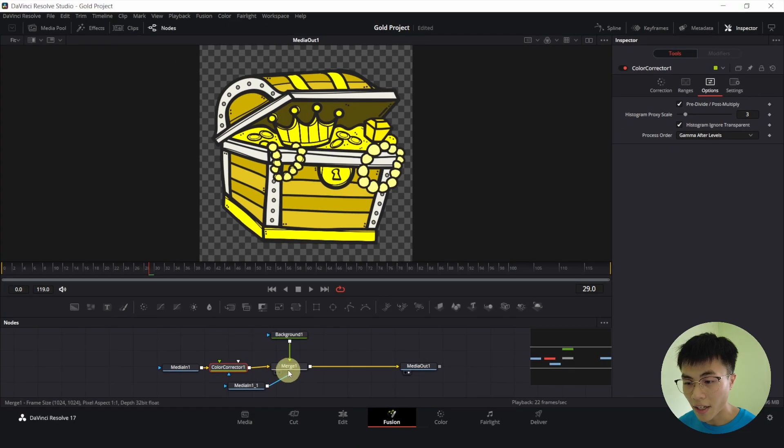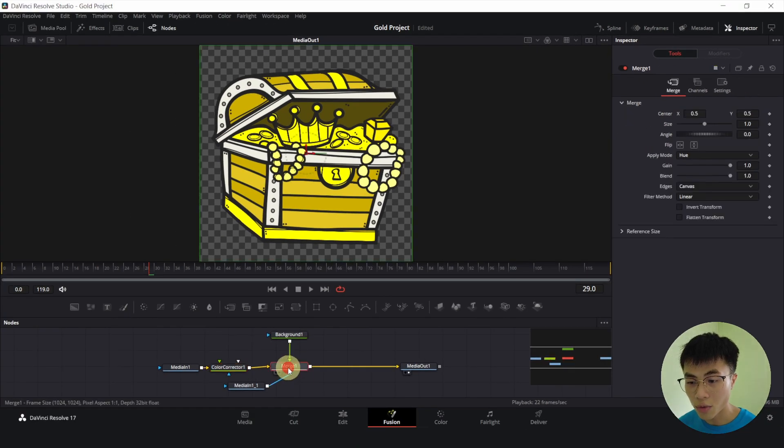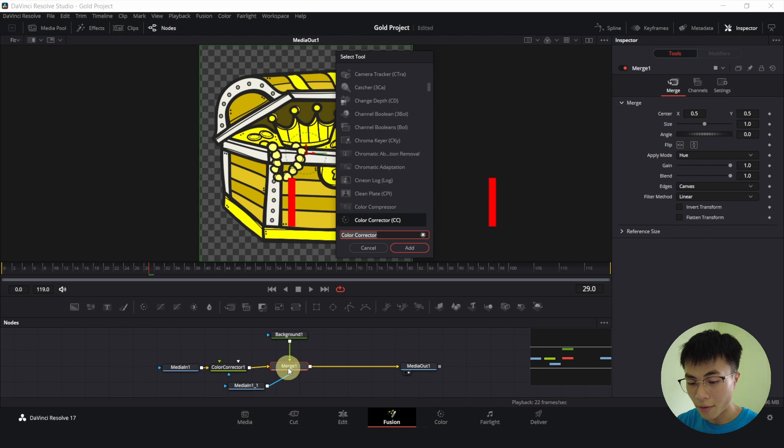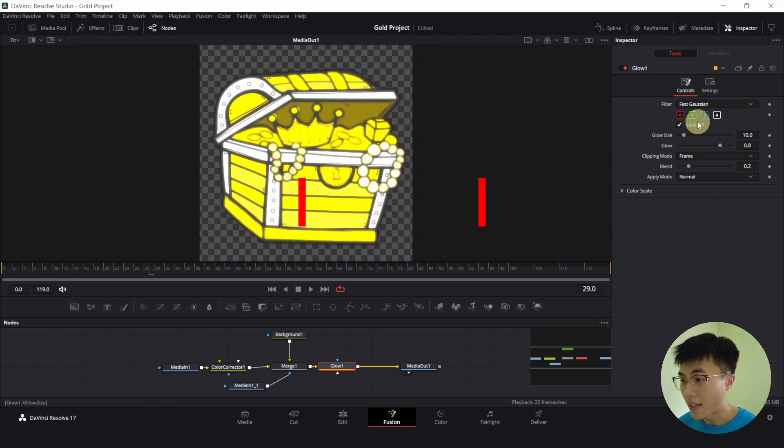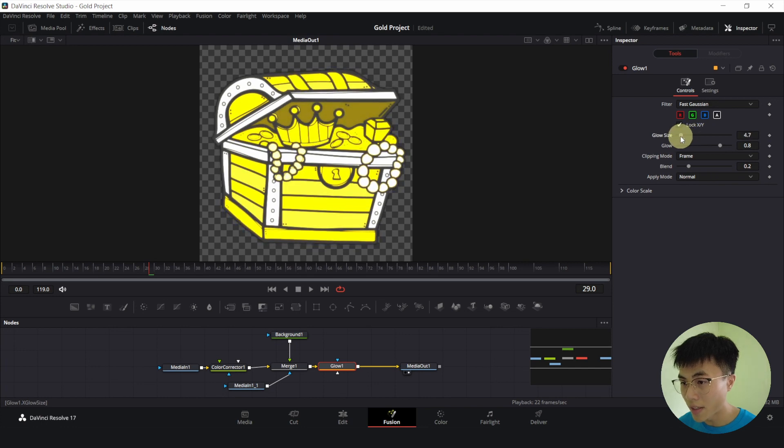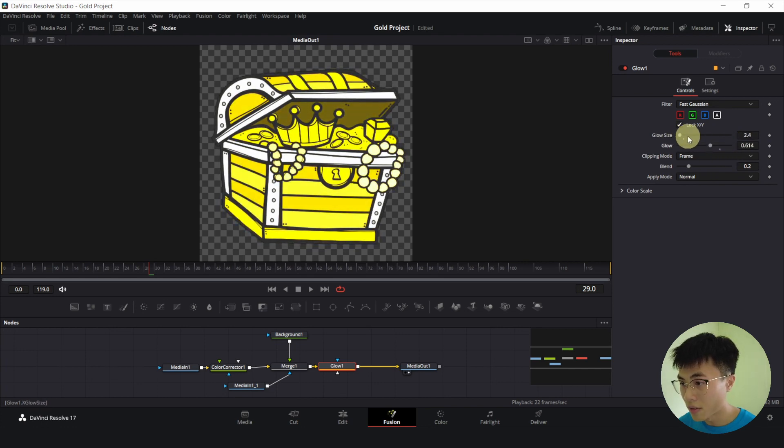All right. Now we'll select Merge 1, Ctrl-Space and we will add a glow node. And press add. And here you can adjust the glow size to make it even brighter. Or you can adjust the glow as well.